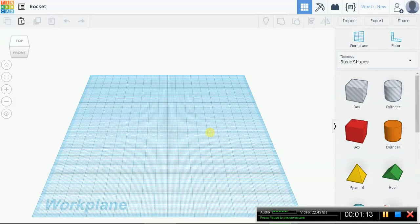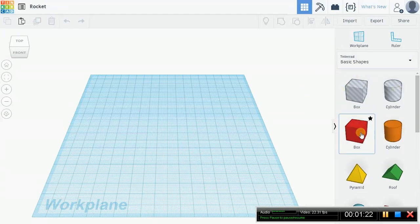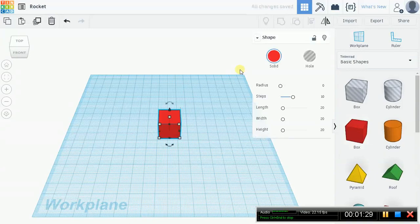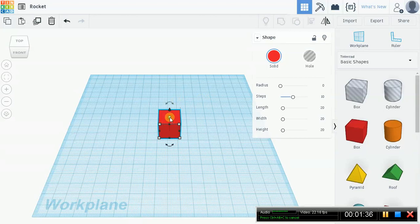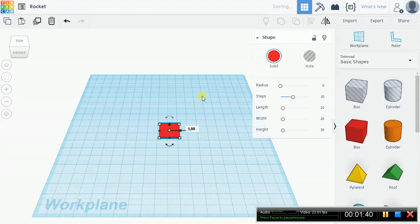What we're going to do right now is drag a red box object to the workspace. This is your basic shapes gallery. Let's go ahead and take a red box, drag it right into the middle, and drop it. Next, we are going to size it down to one millimeter. Go down to one. Your length and width should stay the same — so 20 by 20.